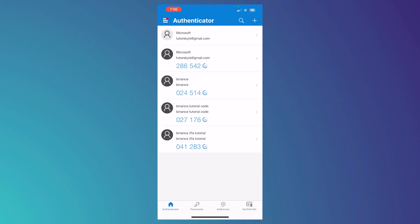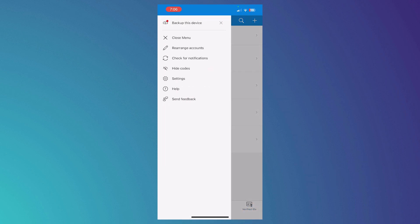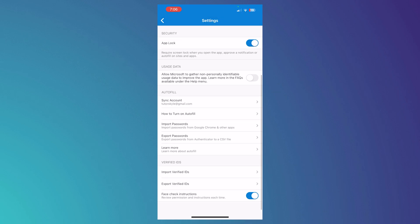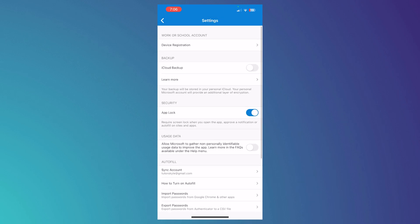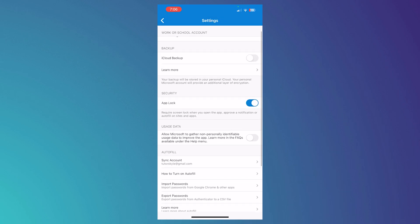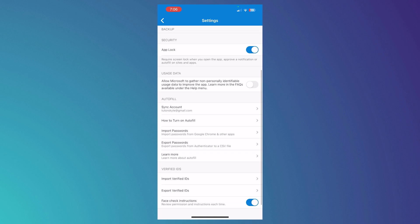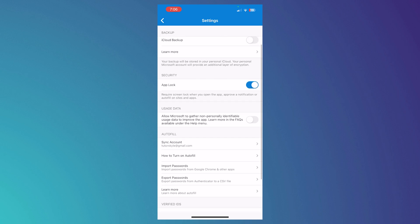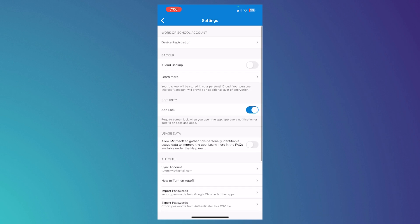And those are basically the main features of the Microsoft Authenticator. You have more in the settings. But you don't really need this that much. You have the app lock, the usage data, Autofills, verified IDs and so on.